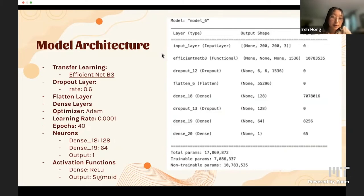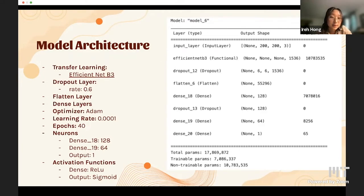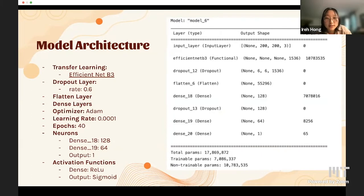We also incorporated two dense layers — fully connected layers that receive neuron outputs and increase the complexity of the neural network. With a learning rate of 0.0001, we used the Adam optimizer, which uses stochastic gradient descent to optimize our model. We ran our model for 40 epochs. Our first dense layer had 128 neurons and our second had 64 neurons.